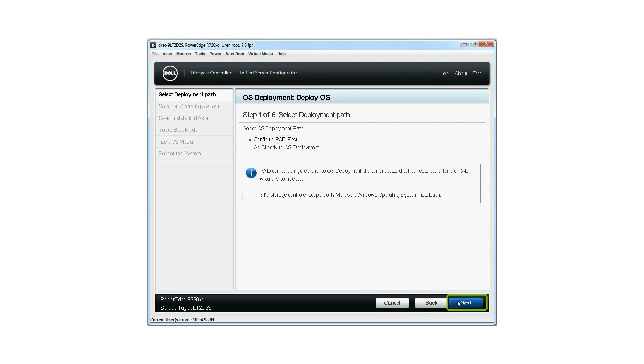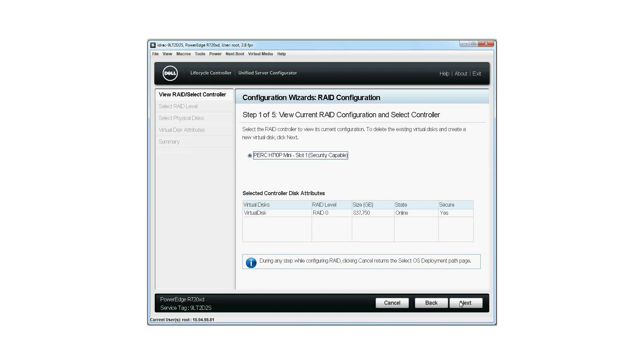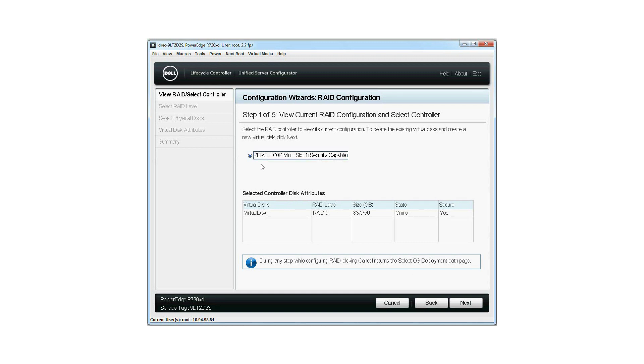Click Next. Select the RAID controller to view its current virtual disk configuration and disk attributes and click Next.